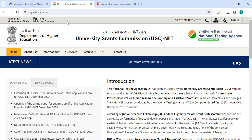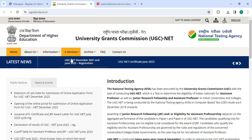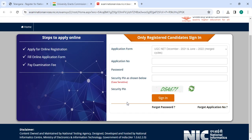To apply online, click on the link provided. It will take you directly to the site. Now click on 'e-Services' and then click on 'UGC NET'. Enter your application number, password, and security PIN, then click the 'Sign In' button.